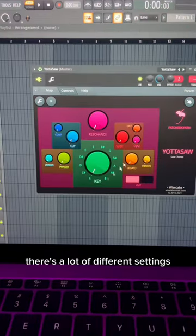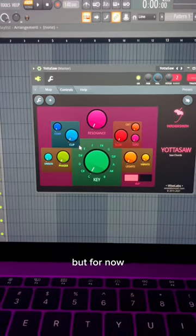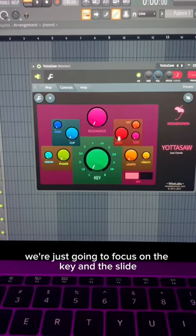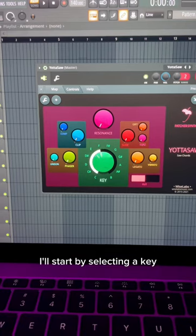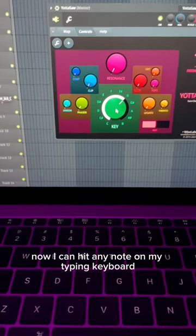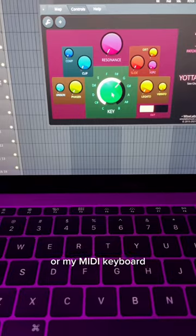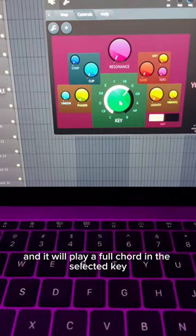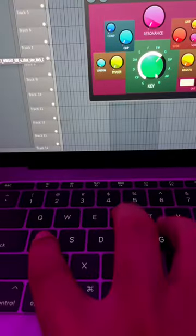There's a lot of different settings that you can go through, but for now we're just going to focus on the key and the slide. I'll start by selecting a key. Now I can hit any note on my typing keyboard or my MIDI keyboard and it will play a full chord in the selected key.